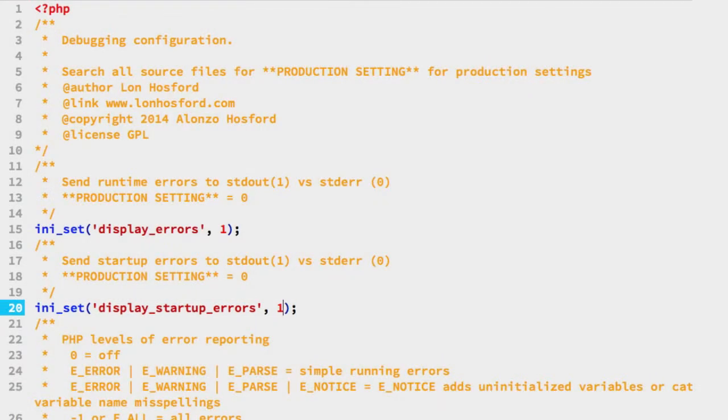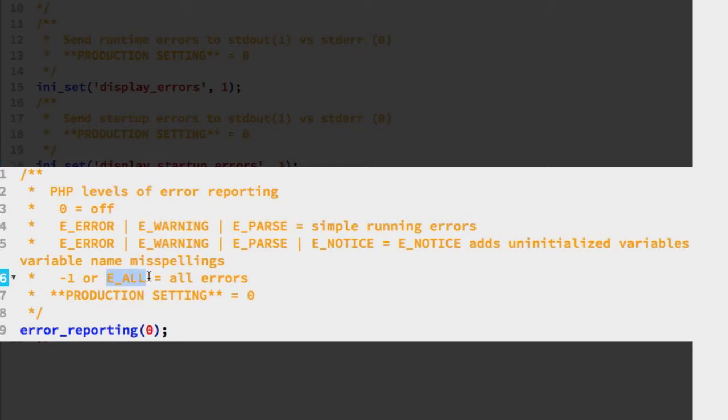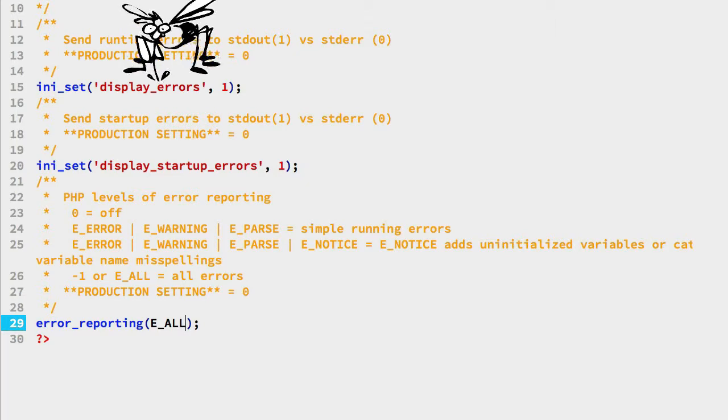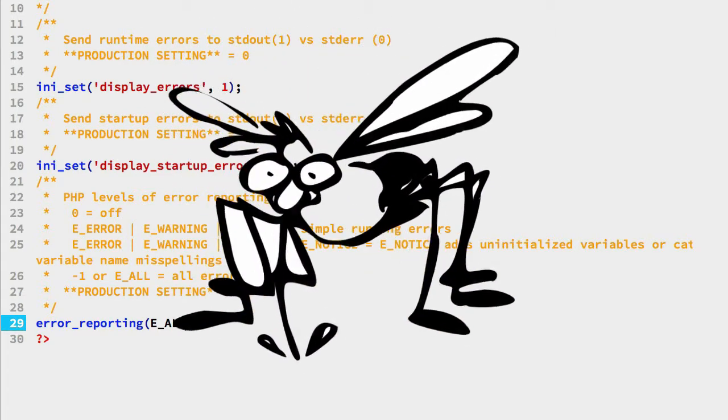On line 29 we are using the error_reporting function to filter the types of error messages we want to see. The comments document PHP constants you can use for the error_reporting function argument value. The constants can be used individually or combined as bitwise operations. More likely you will use the minus 1 value or the E_ALL constant equivalent for debugging. And then as the code comment instructions indicate use 0 to suppress all error reporting for production. We are going to set this to the PHP E_ALL constant and that is a common setting as you start out in your own project. You may find the others helpful if you inherit some bug ridden PHP code or have so many errors and need a filter to proceed on their resolution.